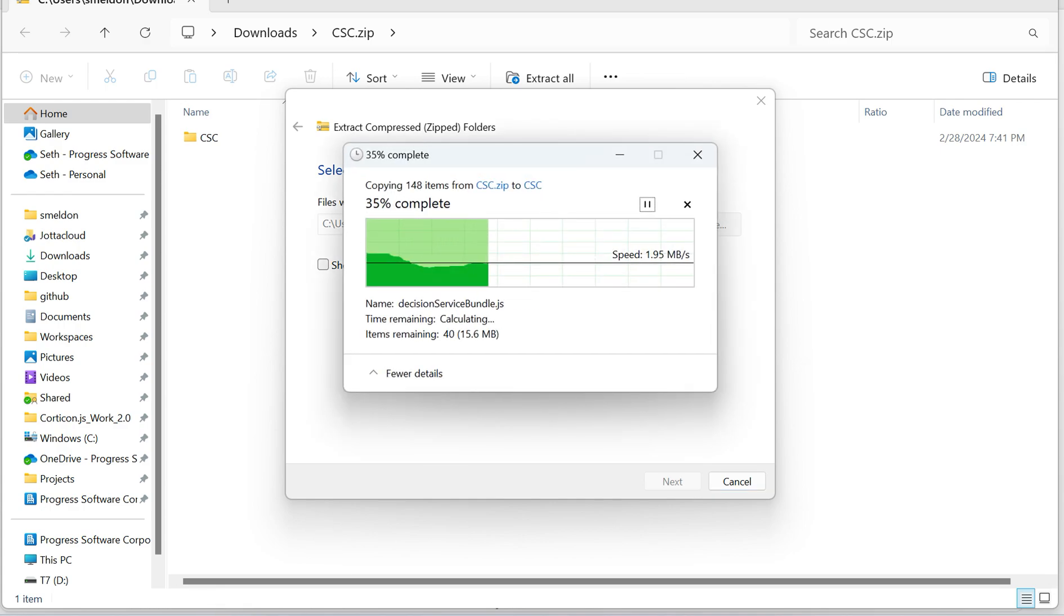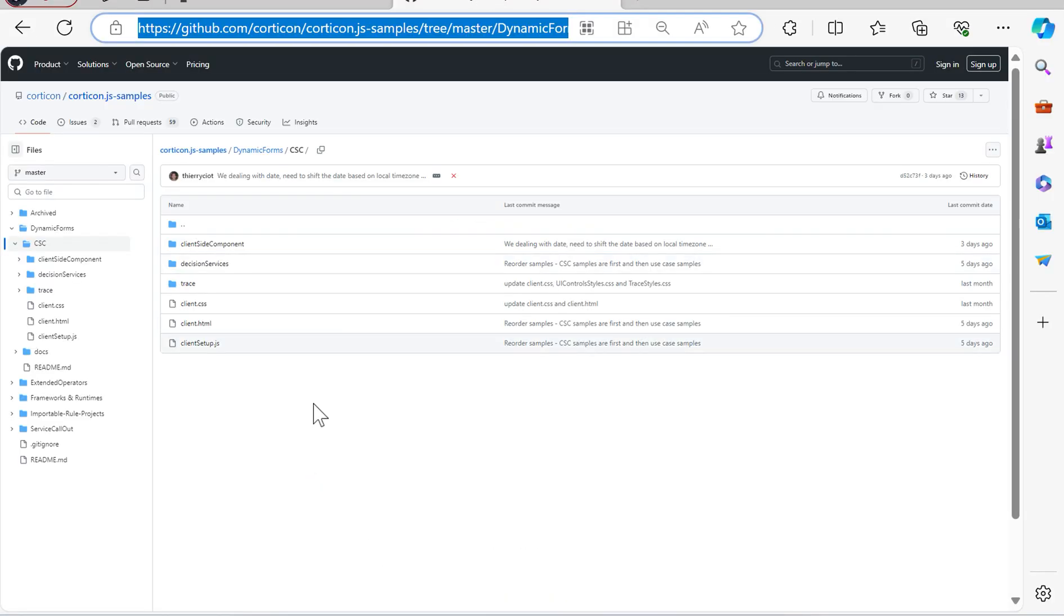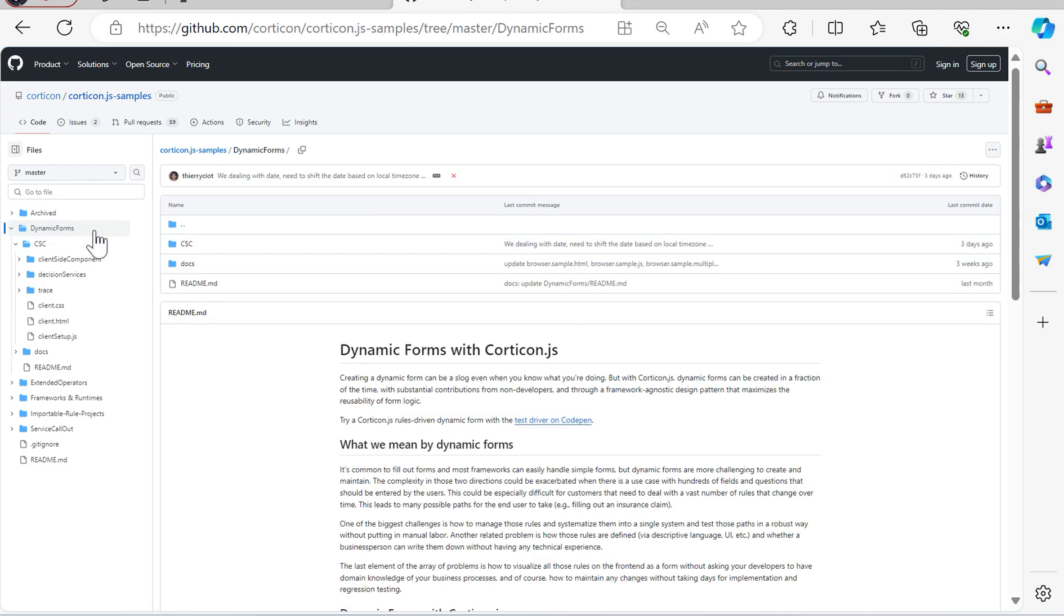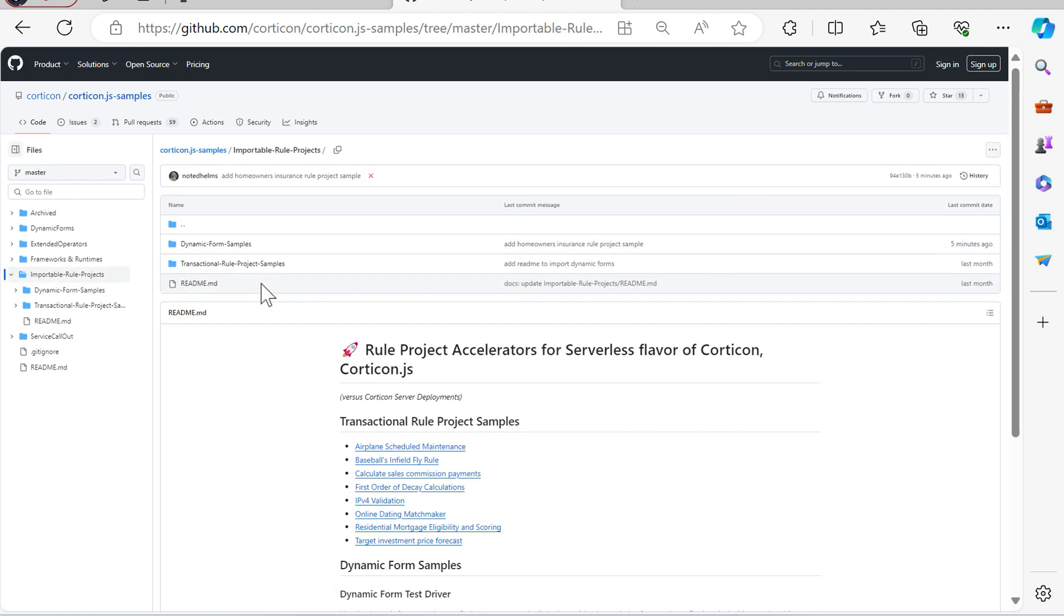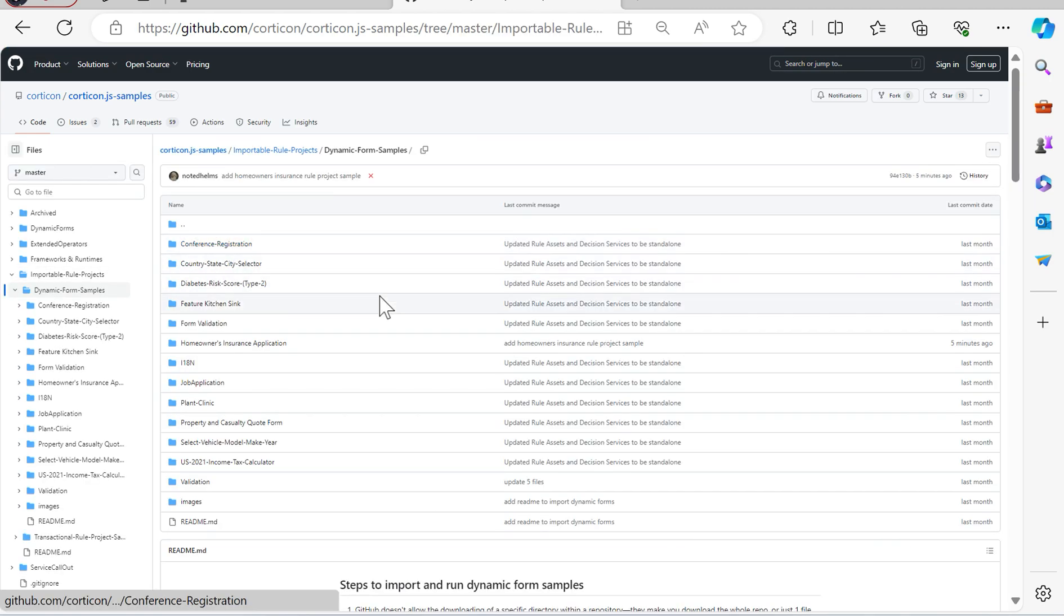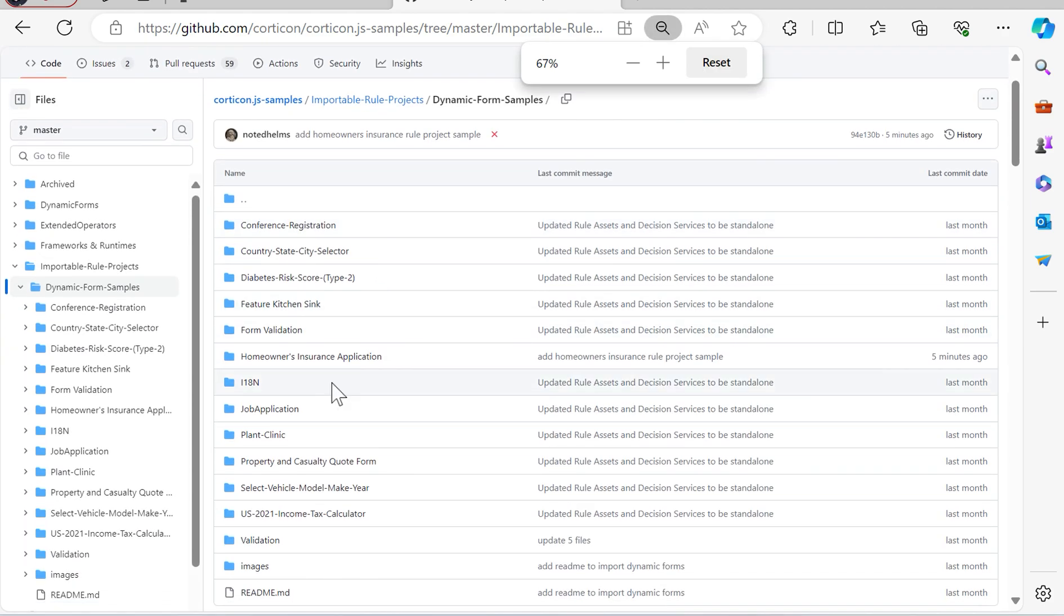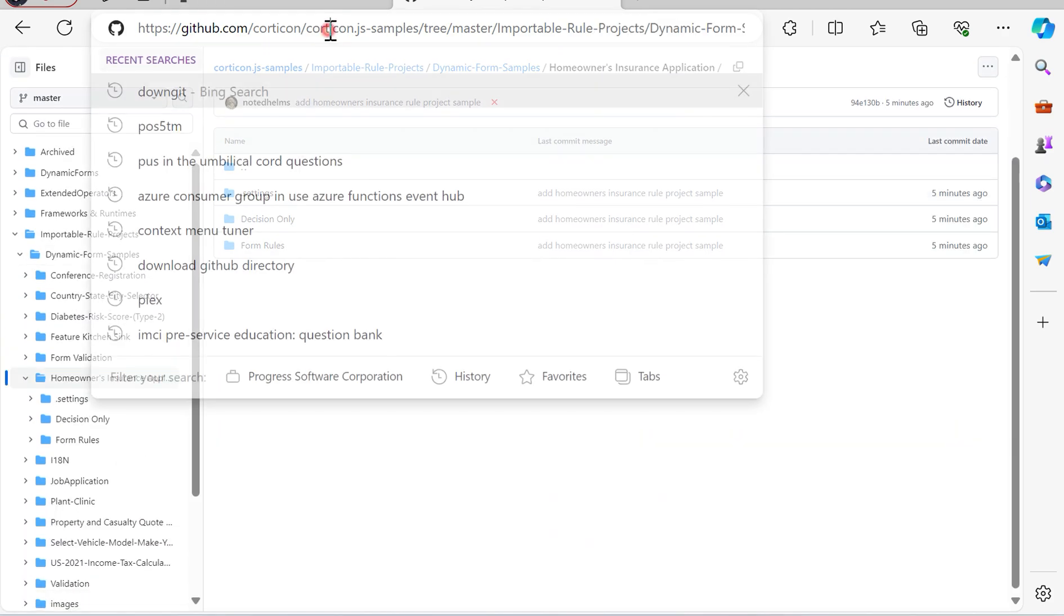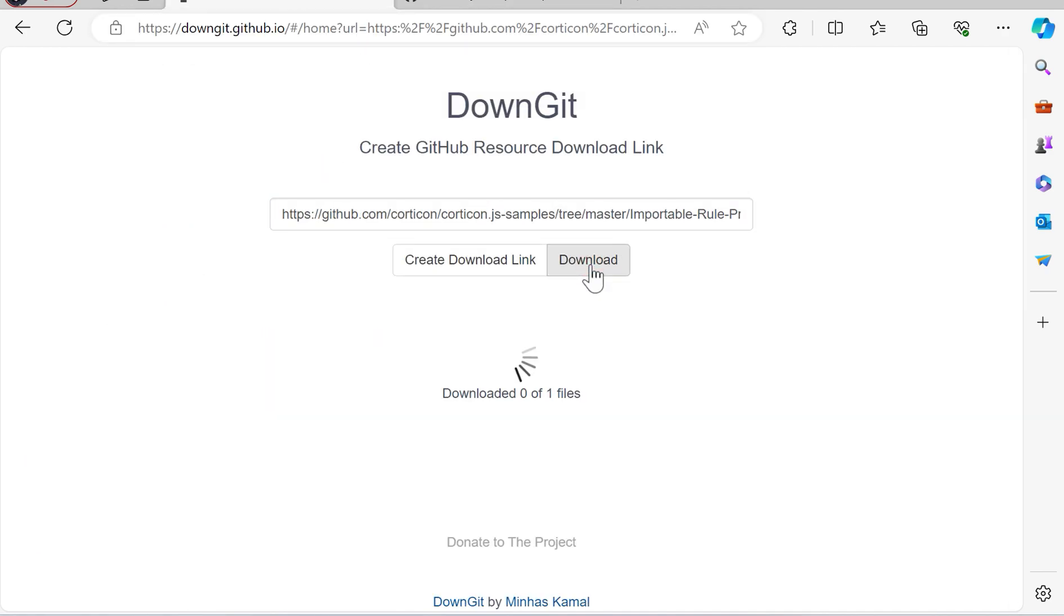I'll also go back and navigate up to Dynamic Forms, and then all the way up from there to Importable Rule Projects and Dynamic Form Samples. So the one we're covering here is this Homeowners Insurance application, and we'll copy that link as well, paste that in its place, download that.